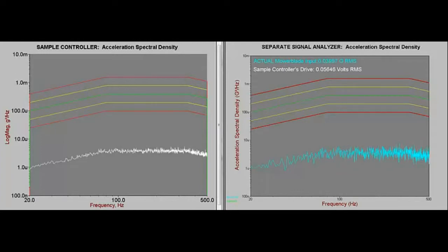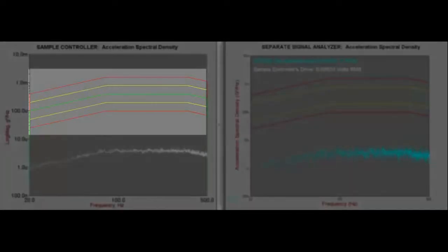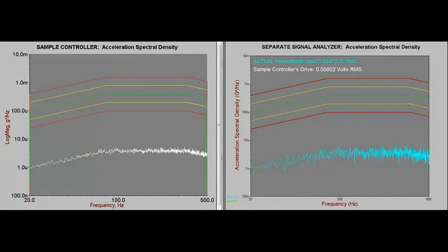In this demonstration, the sample controller on the left is running a modified NAVMAT profile test. Currently, the test is running at 20 dB below level, but will ramp up to full level shortly.